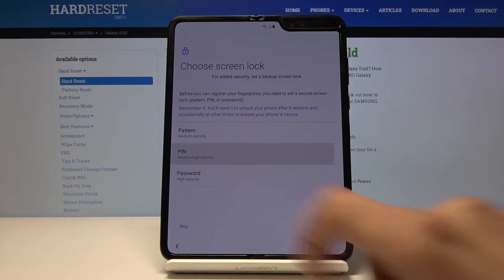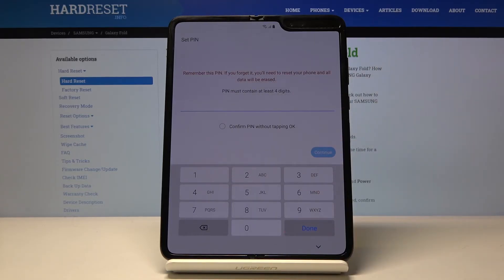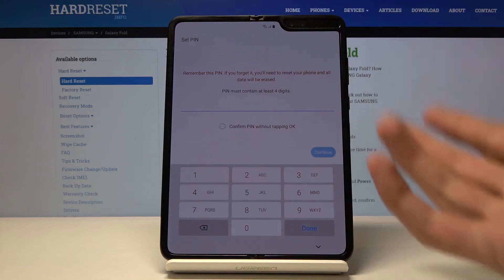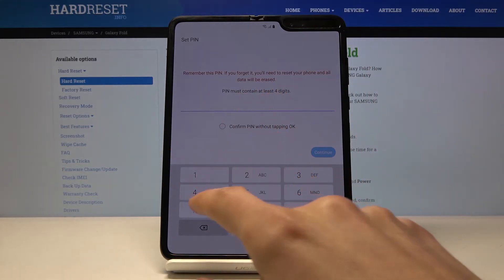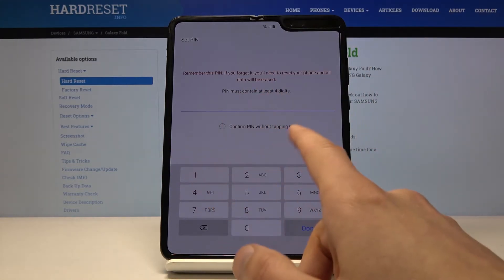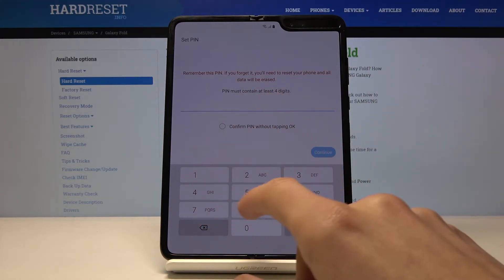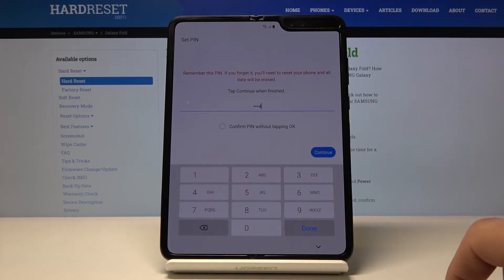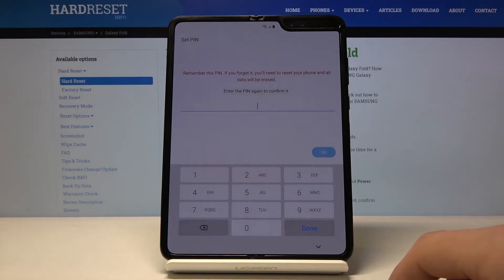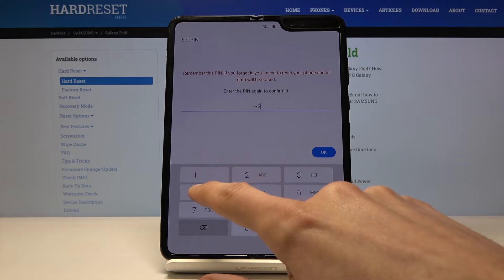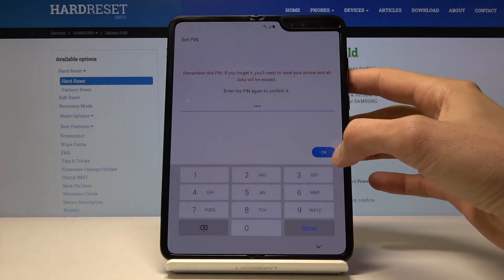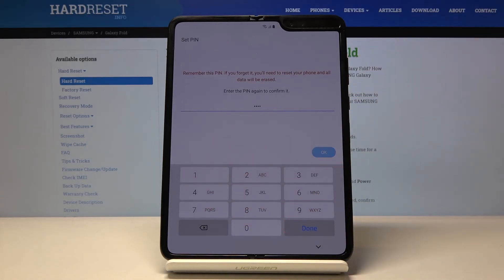So we're going to go with a PIN for now, just so you can see the difference. As you remember, there was a pattern before. I'm choosing PIN right now and it needs to have at least four digits, so I'm going to go with 1, 2, 3, 4 — nothing really complicated. Continue. Repeat the same PIN once more to confirm it, then tap OK.